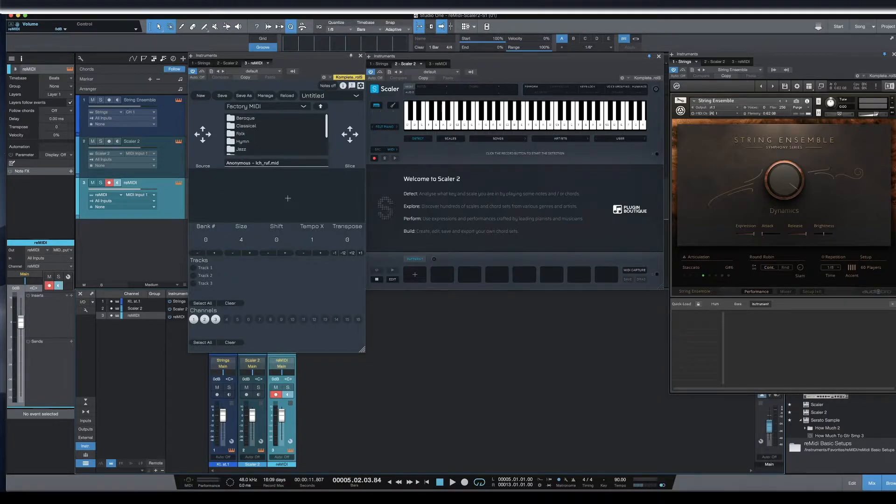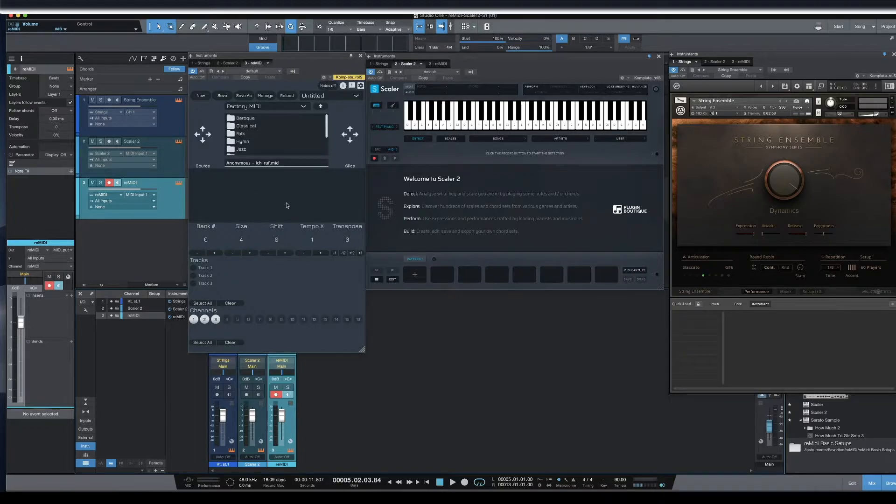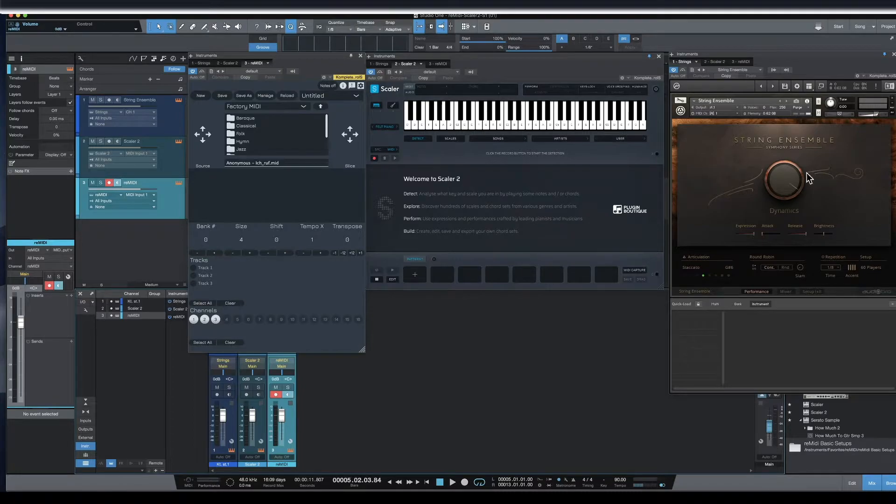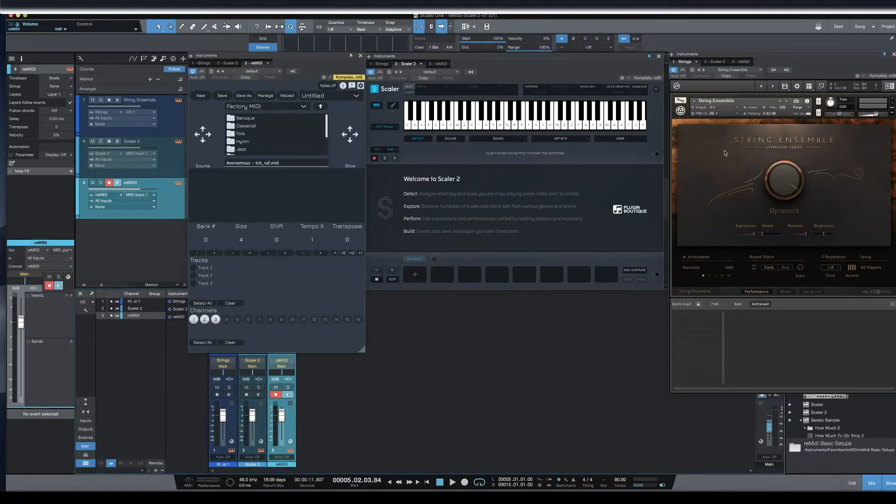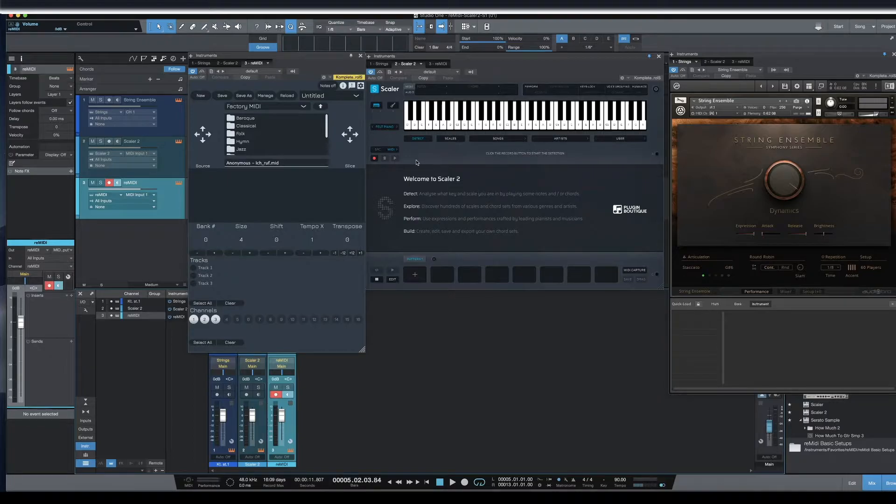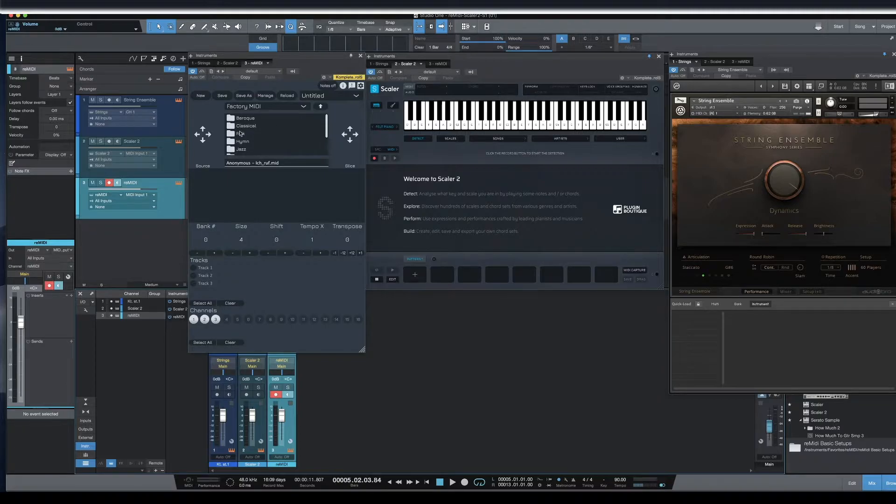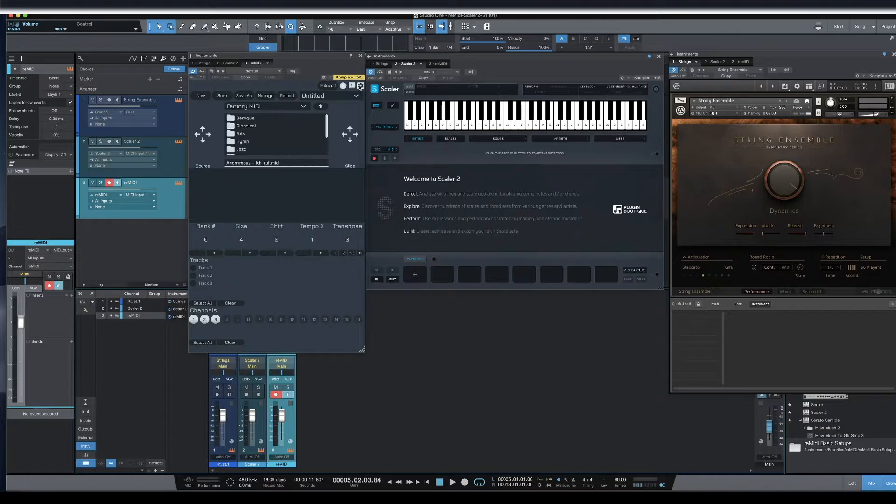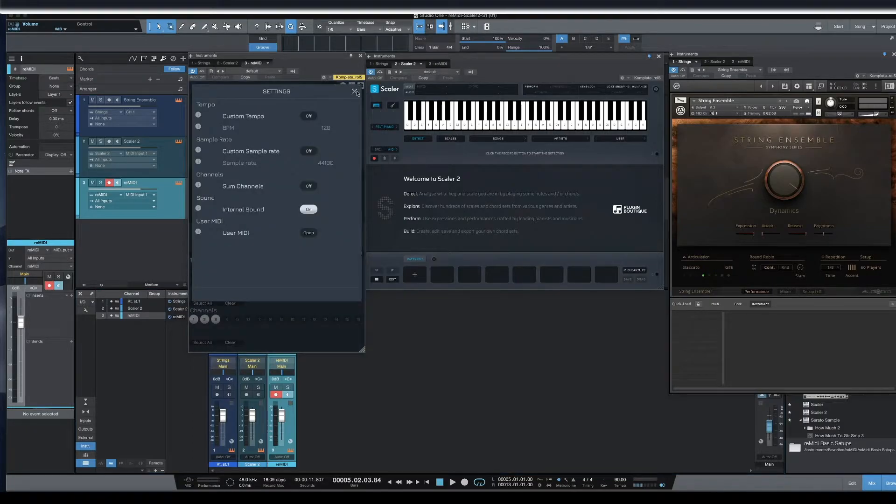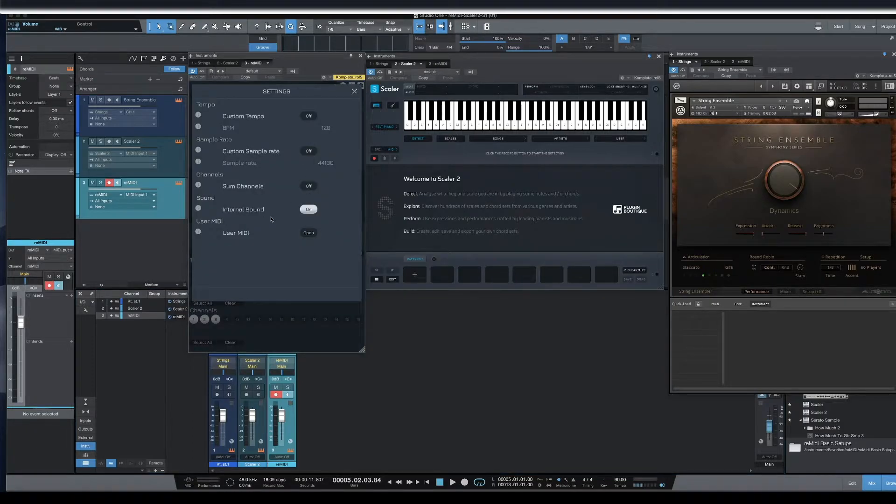We're basically going to go through this setup for using Remedy into Scaler 2 into a plugin instrument. I'm just using this Contact String Ensembles from the Symphony series to get a point across in this particular tutorial. The settings for Studio One are a little bit different, and that's why I'm doing this video.